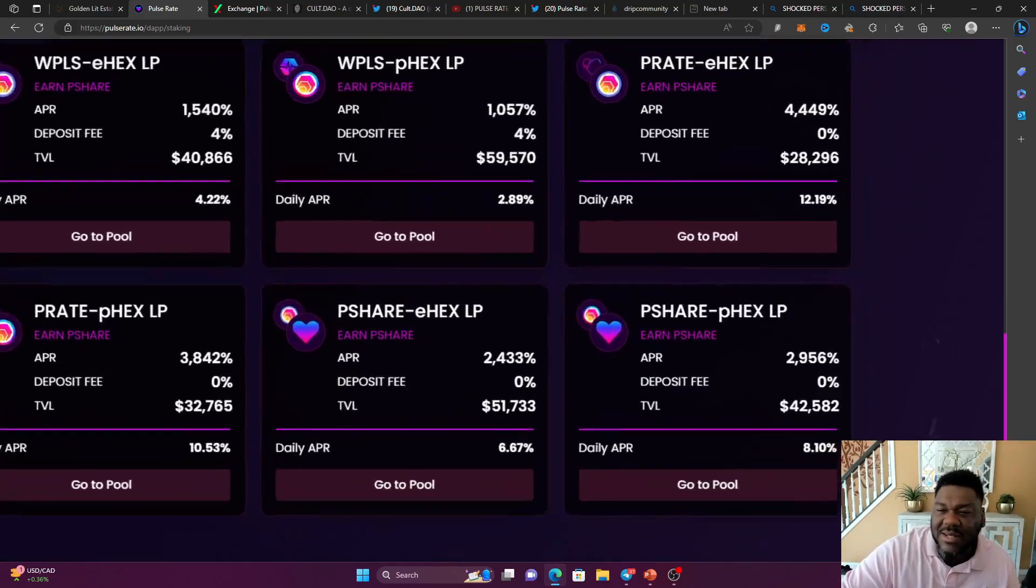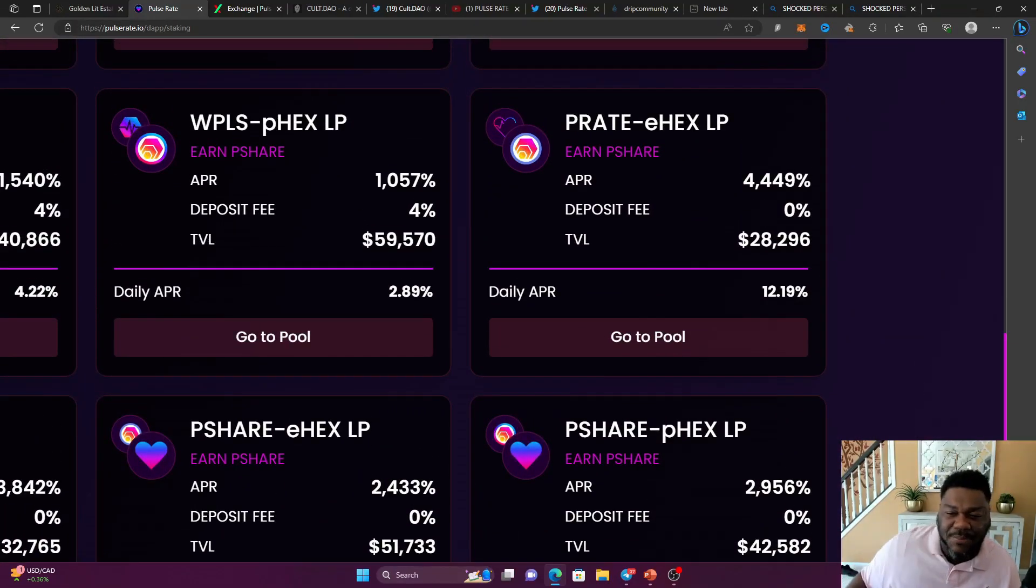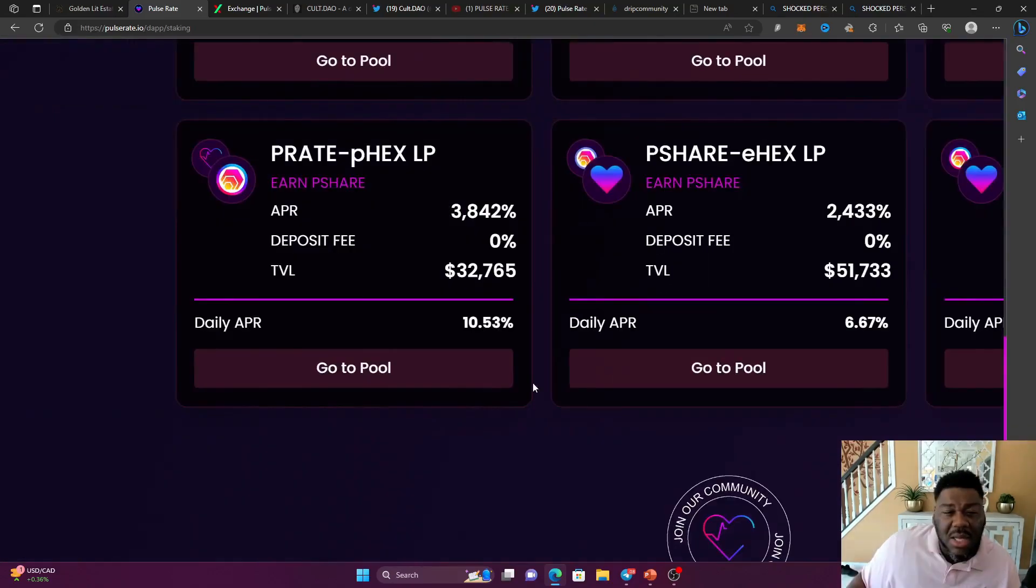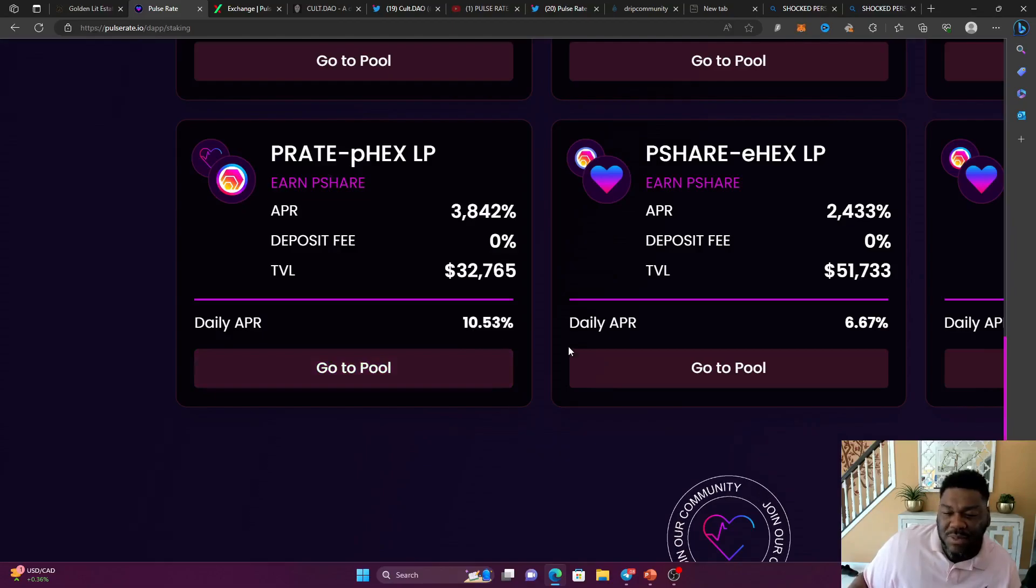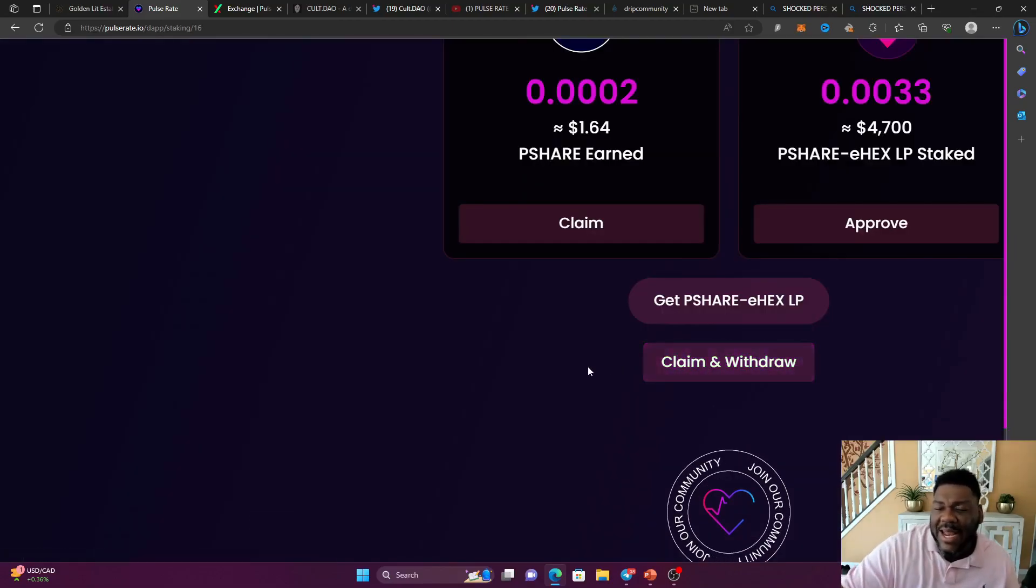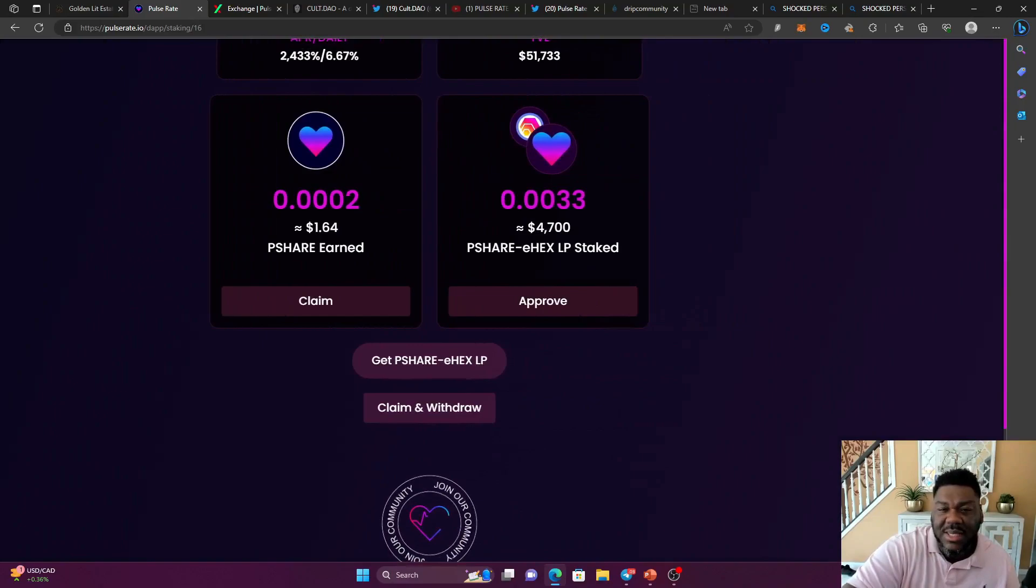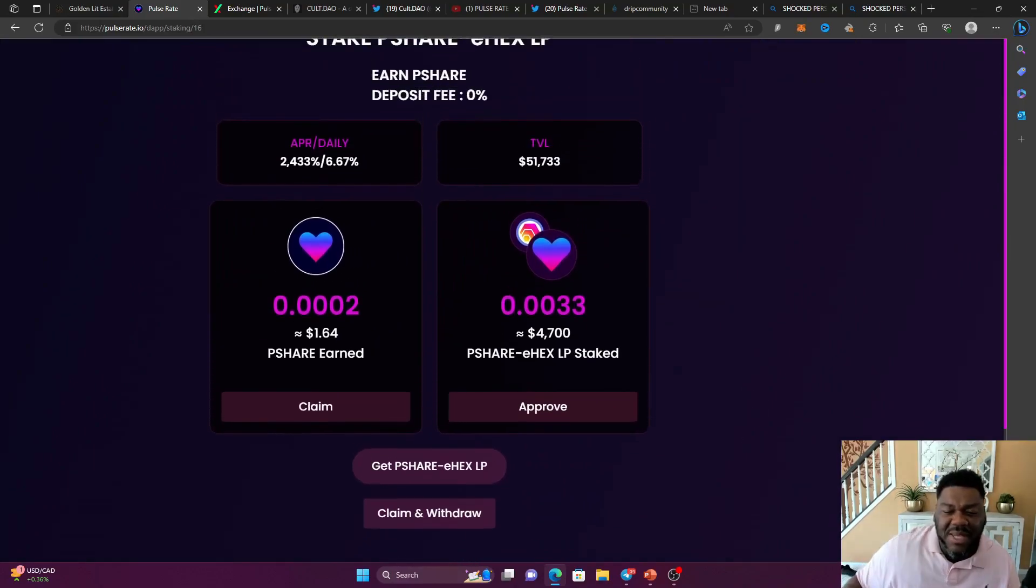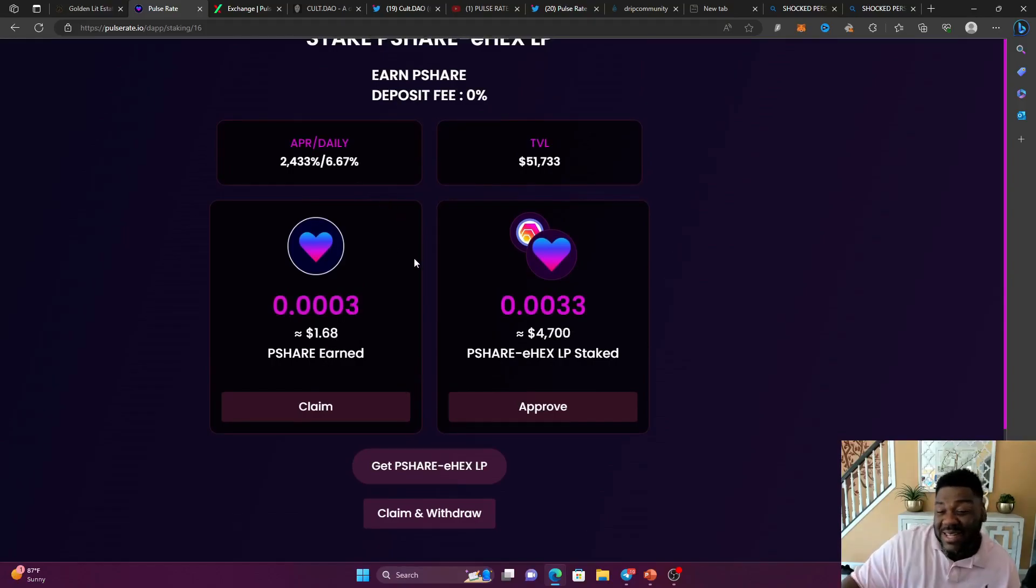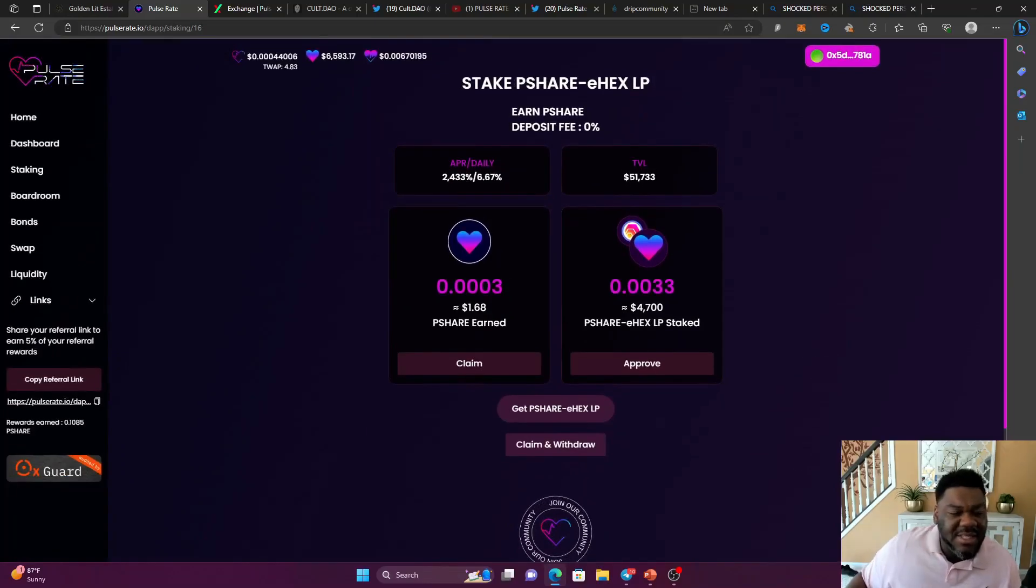Oh my Lord, 12%. This is the P-rate E-hex pool. 12.19% right now at the time of the video. Over here, the P-rate P-hex pool, 10.53%. Let me go to the pool that I'm in. So right now, as you can see, I'm in the P-share E-hex pool. I put a little bit of money up in here and I am doing good with 6.67% a day. So guys, this is super bullish.